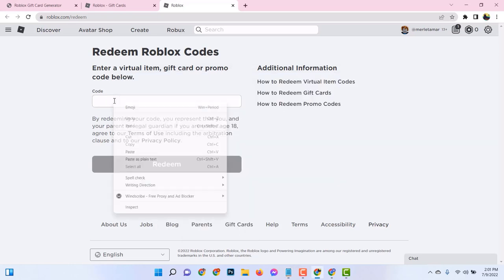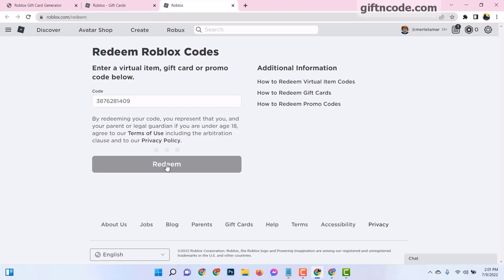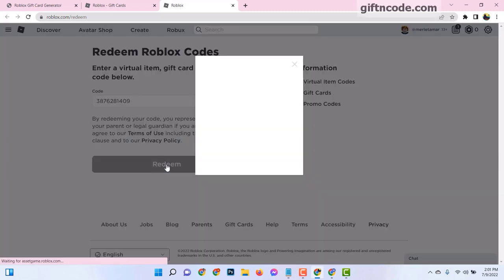Ever wondered how to generate Roblox gift card codes and redeem them for Robux? Well, today we're going to unravel this mystery.